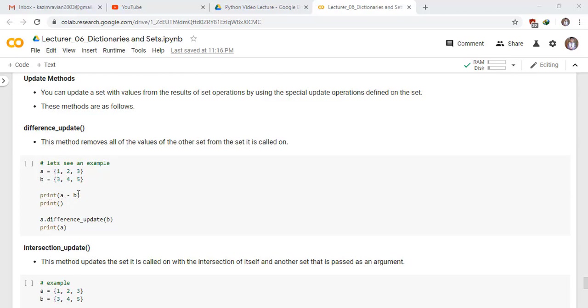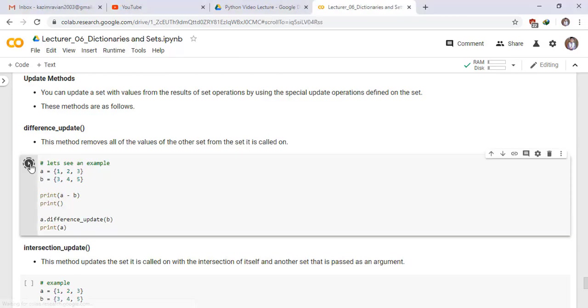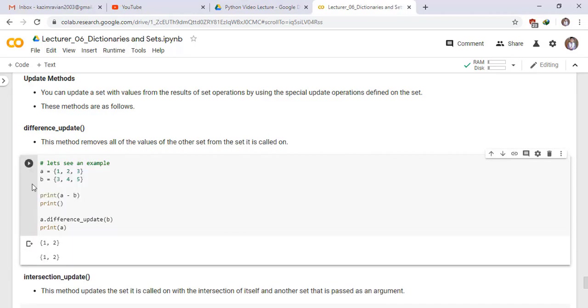Print A difference B and A dot difference underscore update of B. Run this as A difference B is equal to 1, 2 and now set A has become 1, 2.